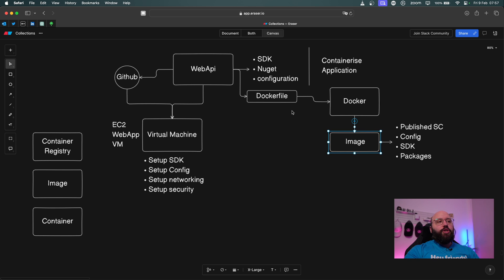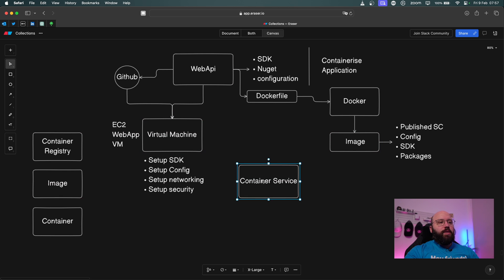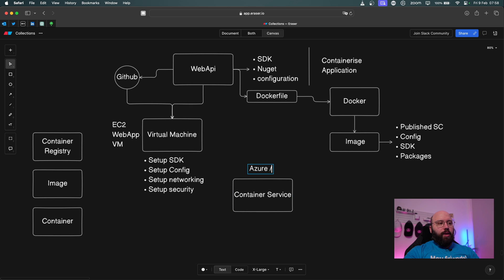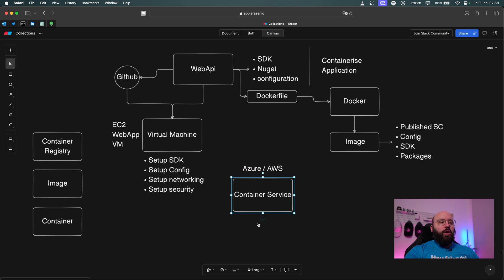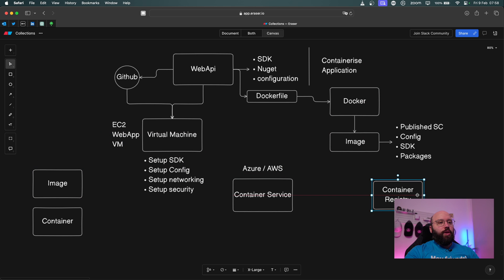Now that we have our image ready and we were able to containerize our application, how can we actually deploy it? We can utilize a container service. But here we have a small problem — the image is currently available only on our machine. If the container service is running on Azure or AWS, we need somehow to copy this image from our local machine into that container service. In order to accomplish this, we need something called a container registry.